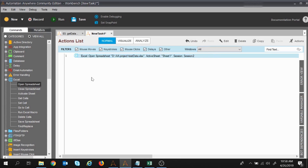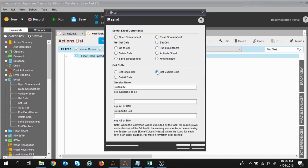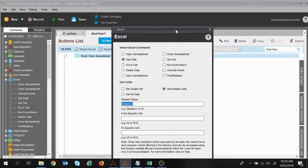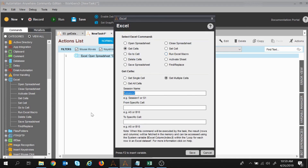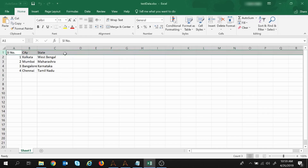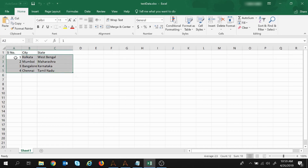Now I will get the command to Get Cells. I will click on Get Cells. We had learned the Get Single Cell command; now we will learn Get Multiple Cells. Once you click on that, session name has been taken as Session 2. From Session 2 it will get to know which Excel sheet it refers to. This is the from-specific-cell to specific-cell option — from where you want to start and where you want to end, since we are taking multiple data.